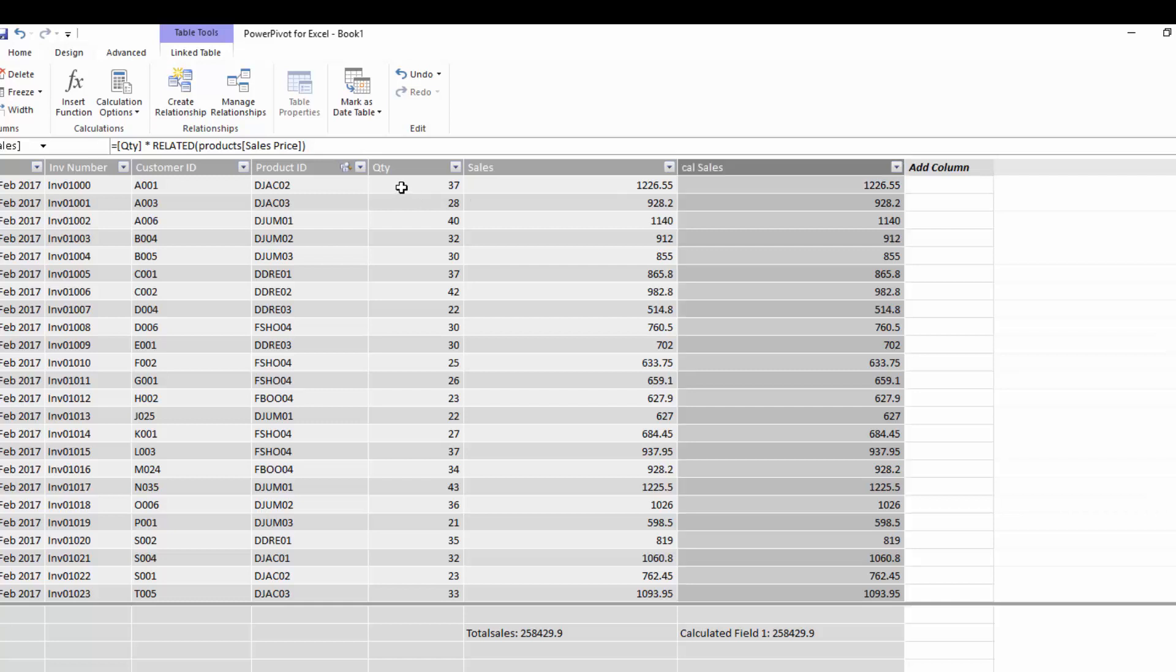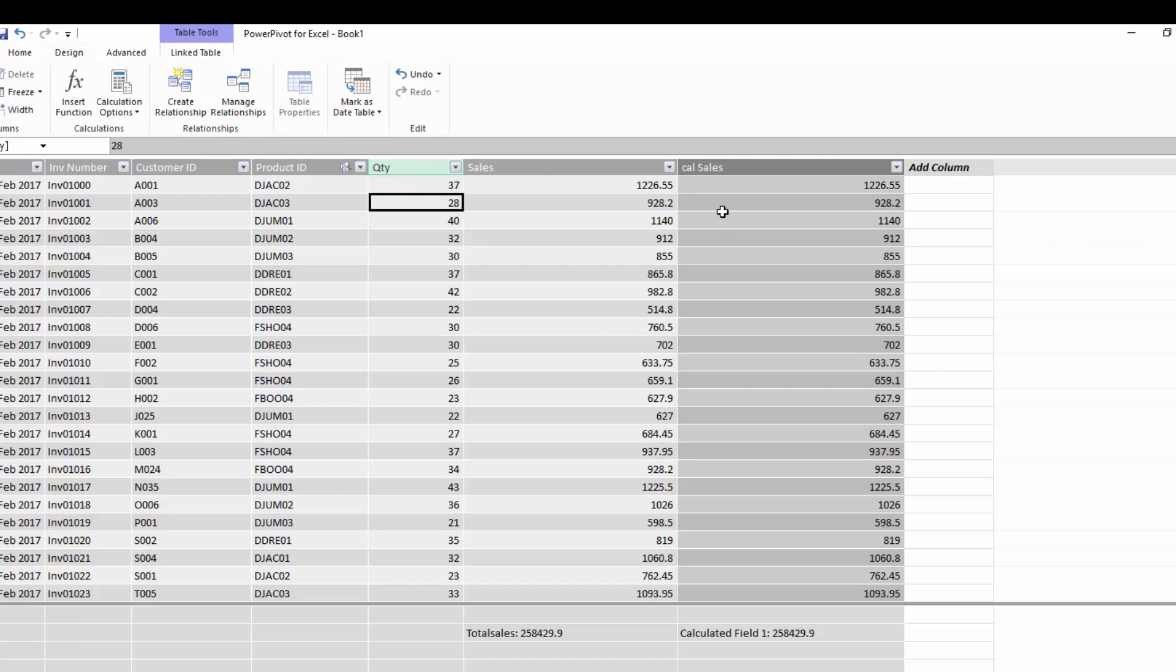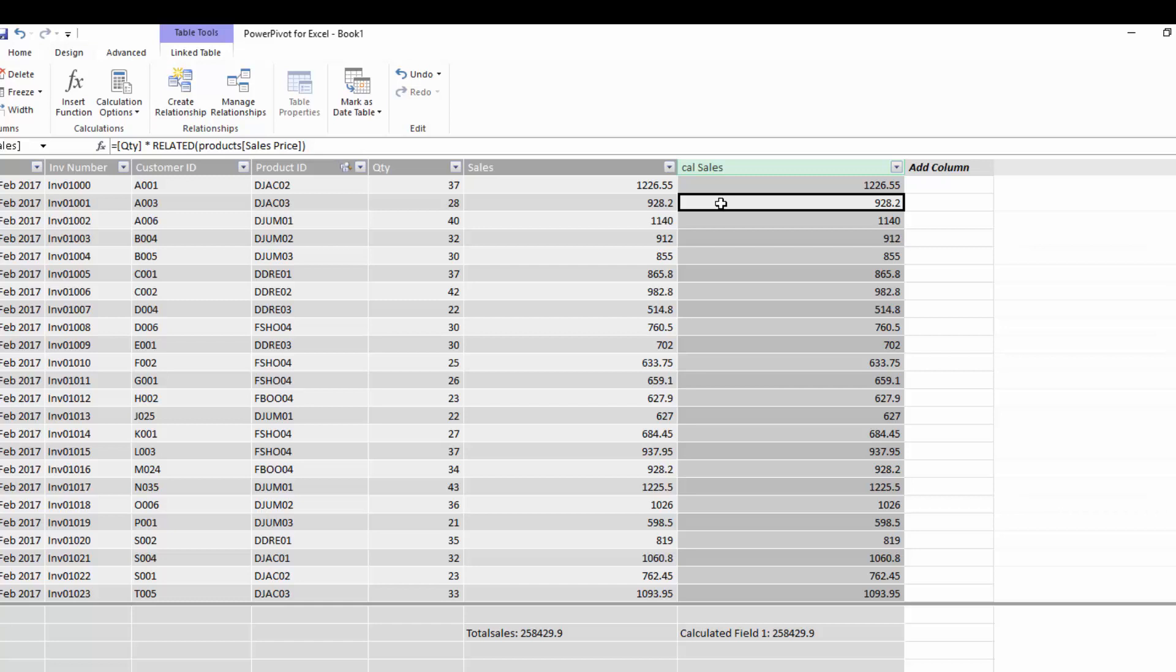So what DAX does is it goes to the first row. And in the first row it goes to the quantity. It hops over to the products table. It looks for the sales price of the products table and multiplies it. It then goes down to the next row and does the exact same thing for the next row. So this is at row level. And this is an important concept of DAX to actually understand as you progress through your DAX studies and get more involved in DAX.